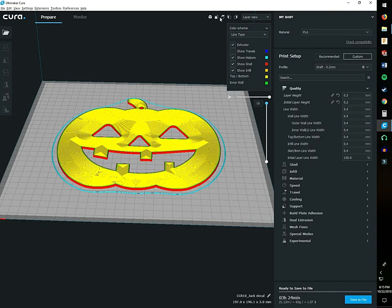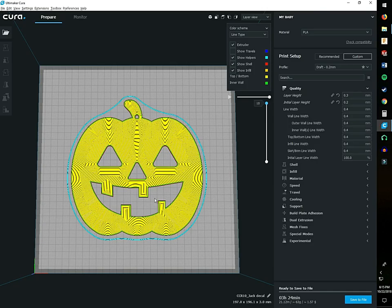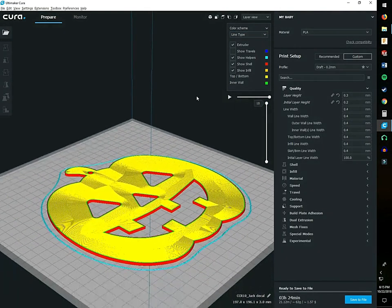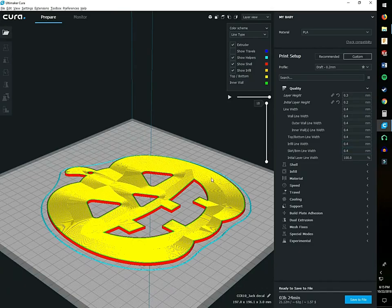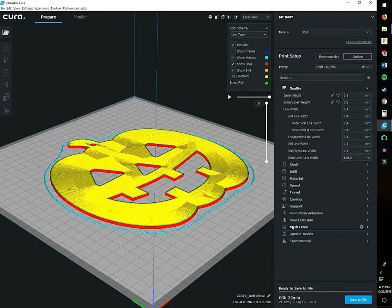We don't really need super fine detail on the layer height because when it's on our door this is the way it's going to look. What we want is to maximize how well this face will look, so you want to print it quickly and with the least amount of material.